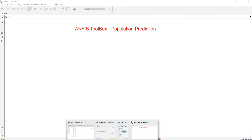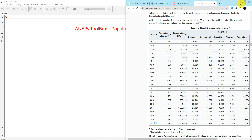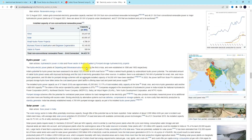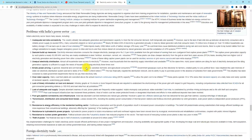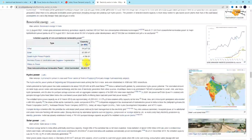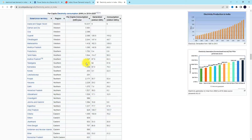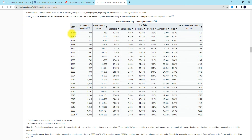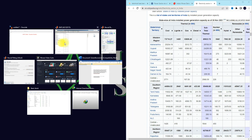I'm going to explain how to use the ANFIS toolbox in MATLAB with an example. For that, I'm going to use population prediction, or population forecasting. I'll take population data for different years, with population values in millions, and use this data to train the Adaptive Neuro-Fuzzy Inference System.